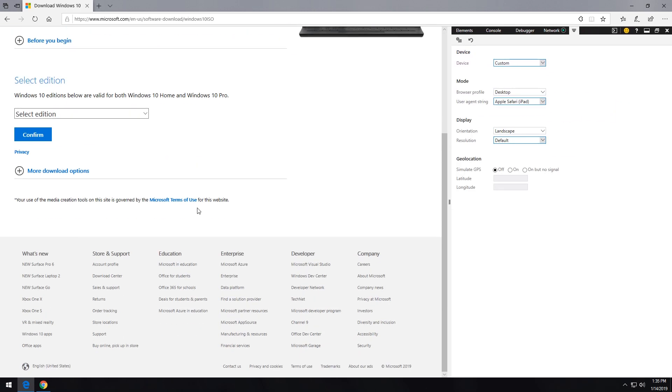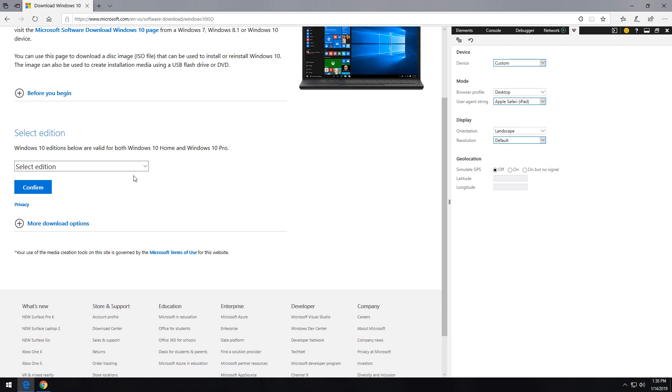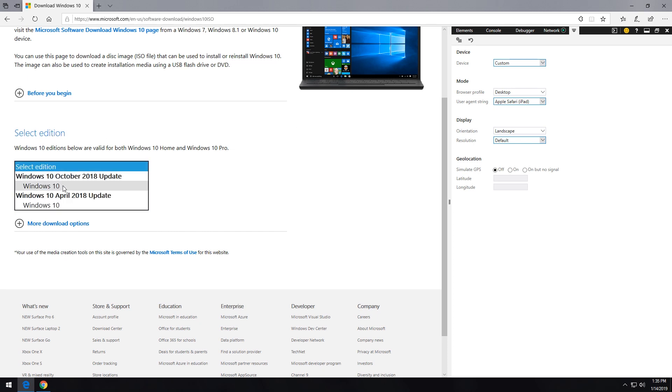But what you'll notice here is the page changed. Before we had a couple of buttons over here to download. Now we've got an option to select an edition. And this is kind of a cool way to do this. So what we can do is actually click that and we can say either the Windows 10 October update, or we can go back as far as the April of 2018 update.